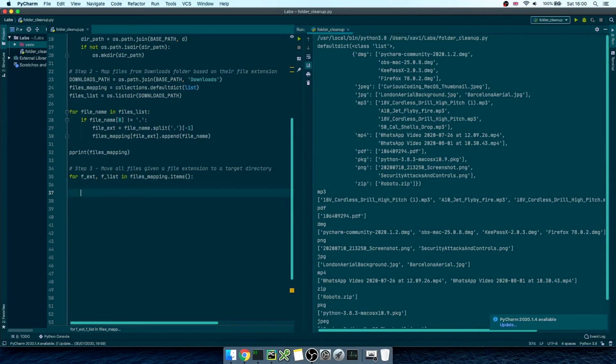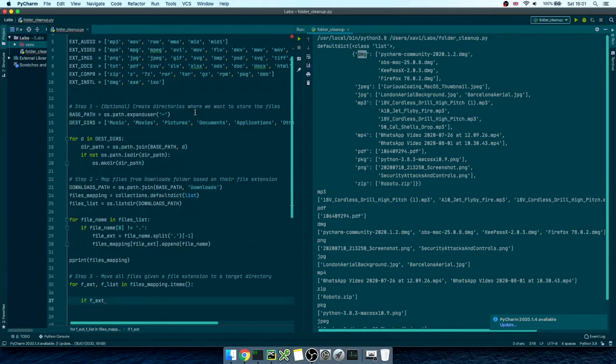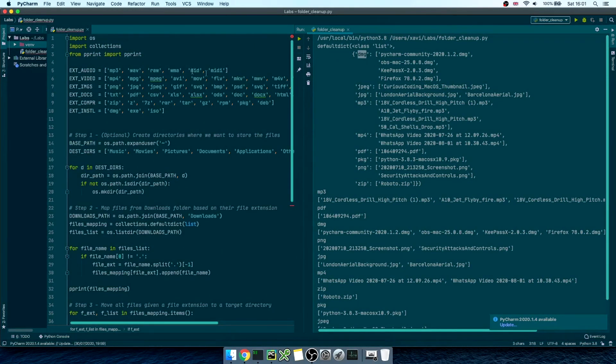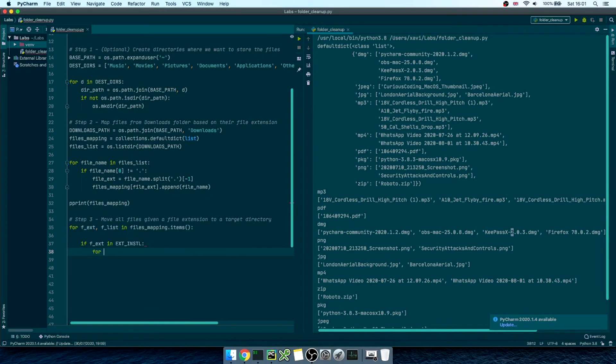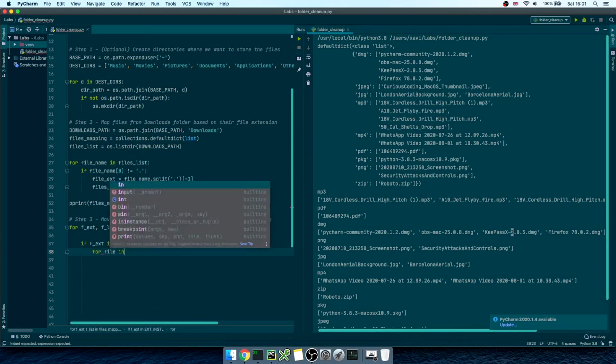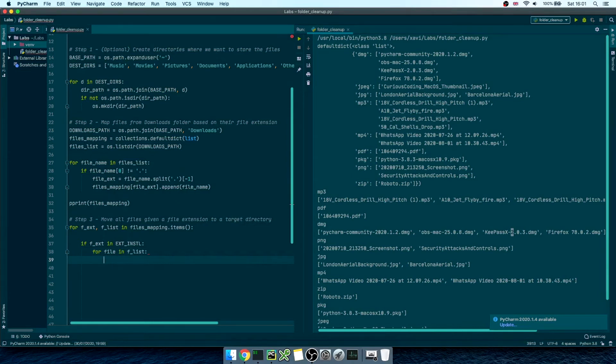So, for the first key, dmg, that's an installer or executable, right? And it is captured under extension underscore installer. We'll write, if file extension is in extension installer, then, for each of the files in file list, then, and now we just need to execute the moving operation.